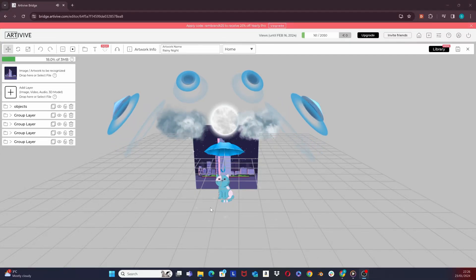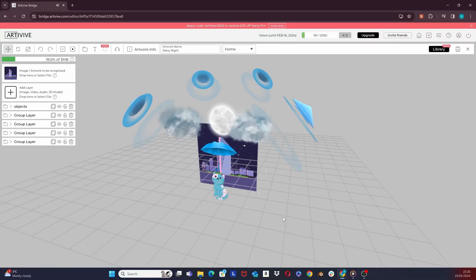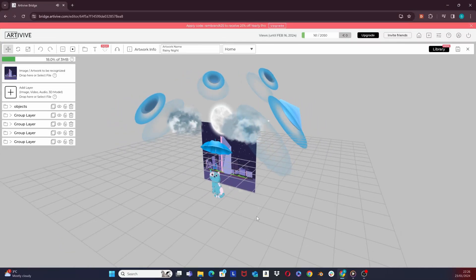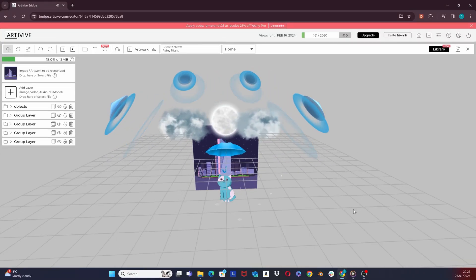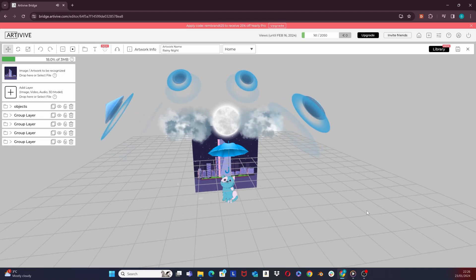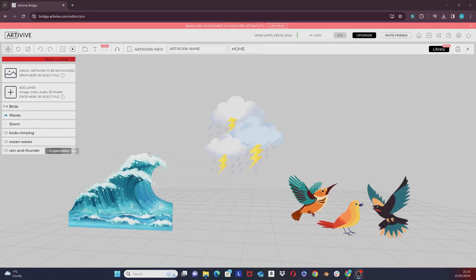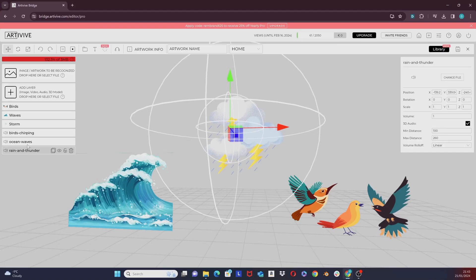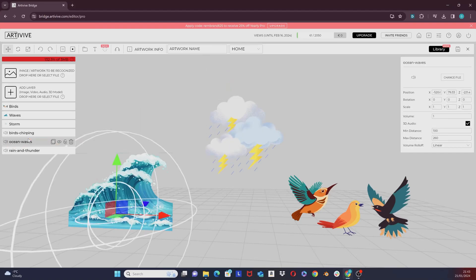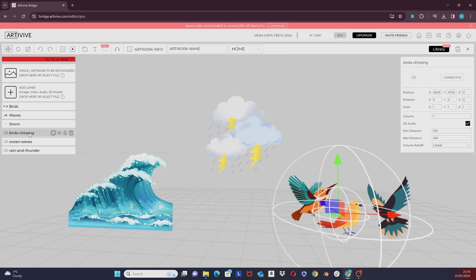Hello! In this video, I am going to introduce you to one of our latest features, adding audio layers to your artwork in Bridge. In the 3D editor, you can now add an audio layer and position it anywhere in your scene.